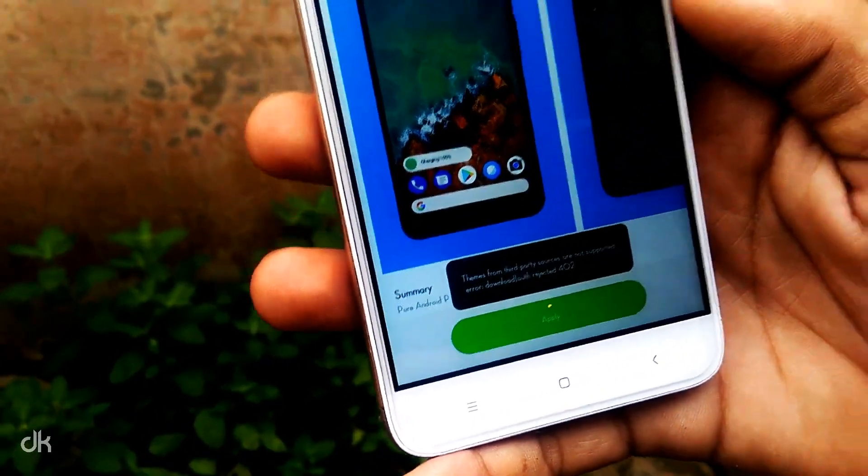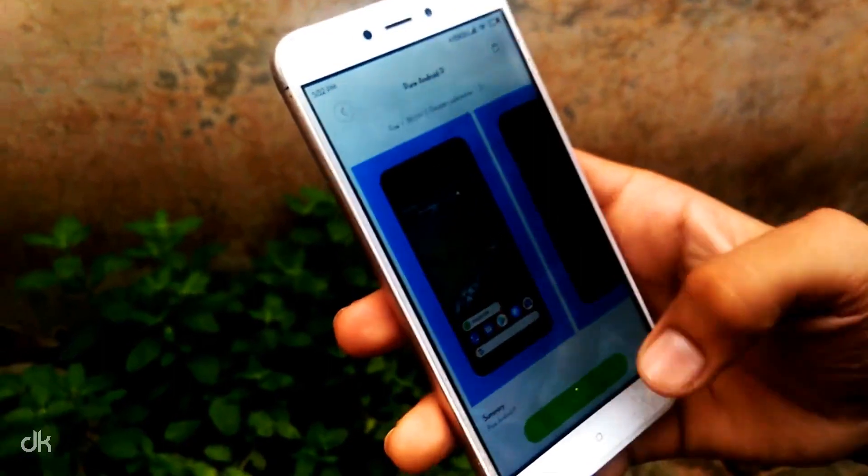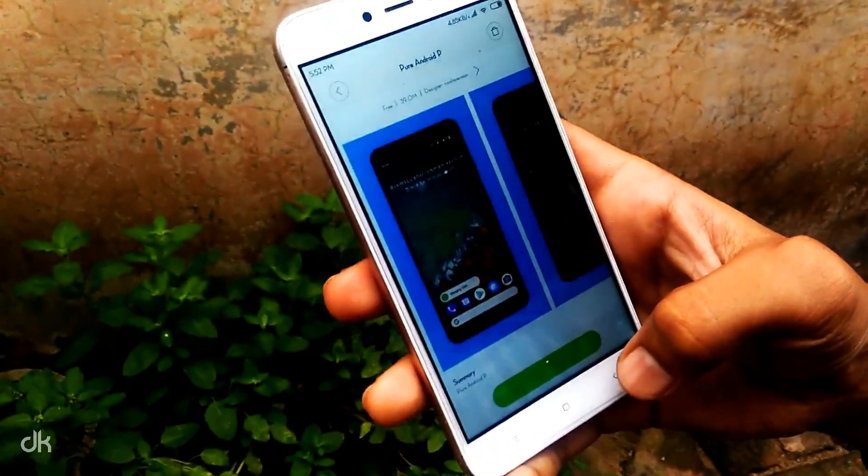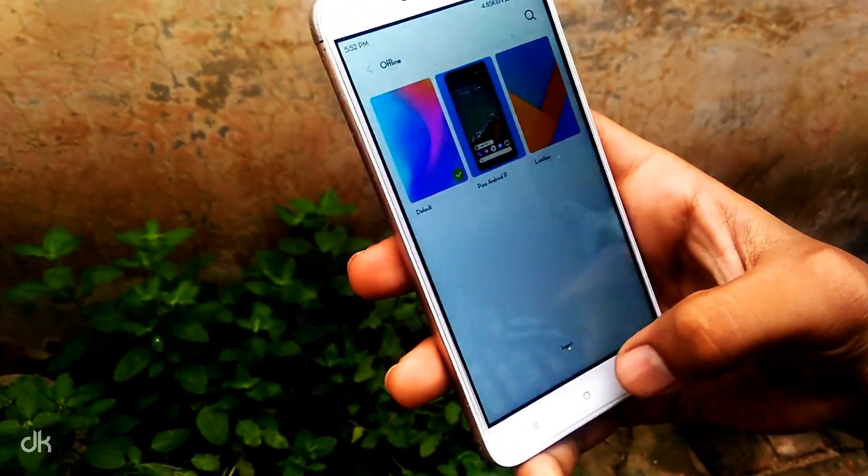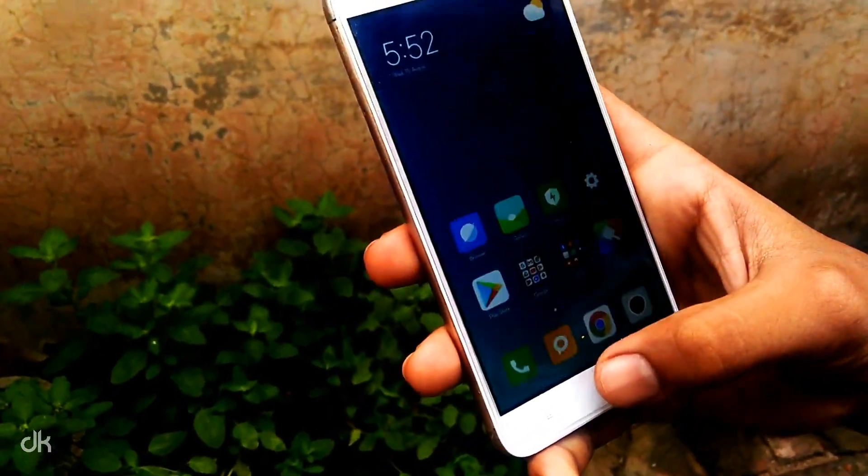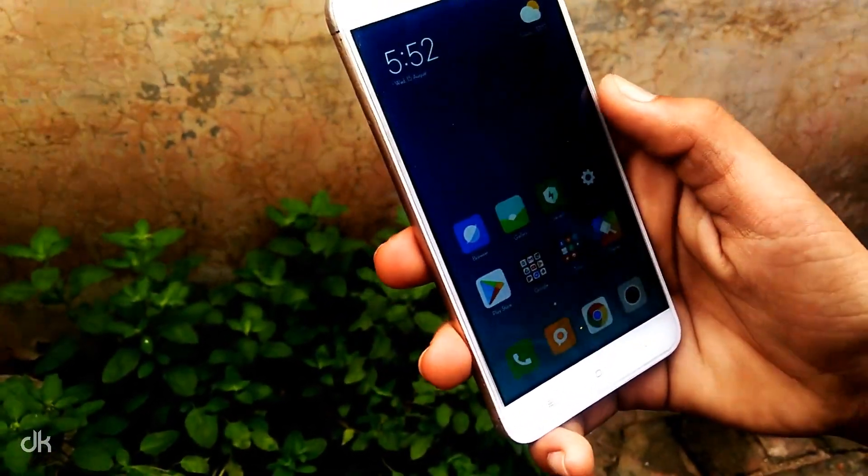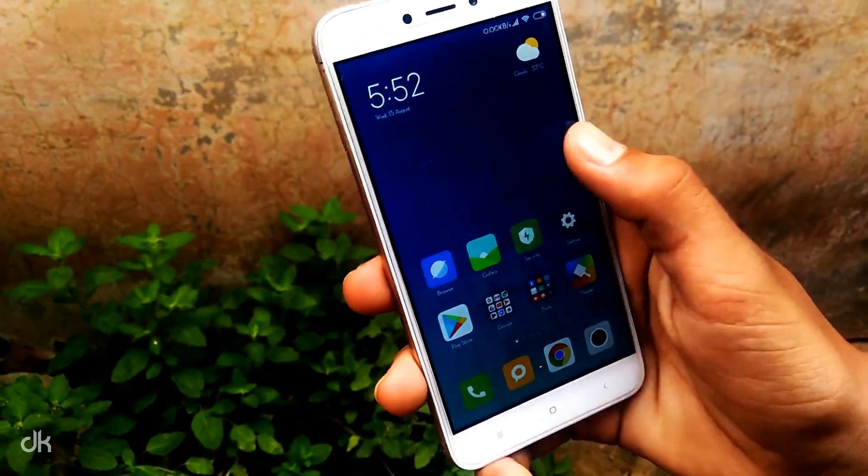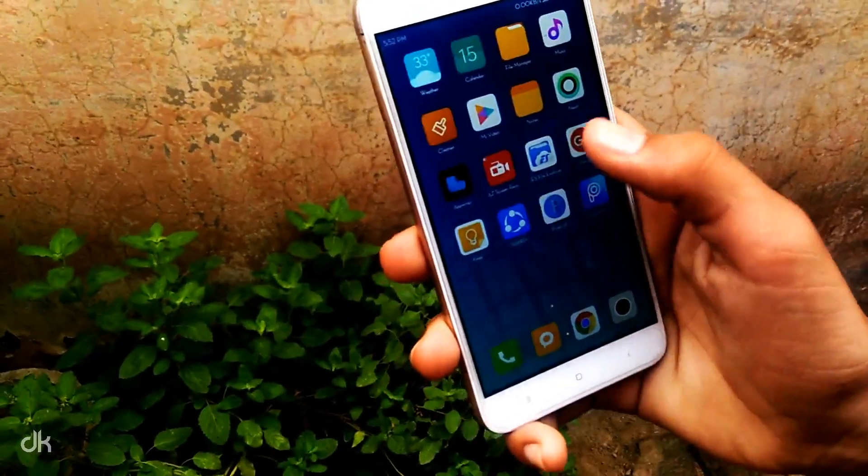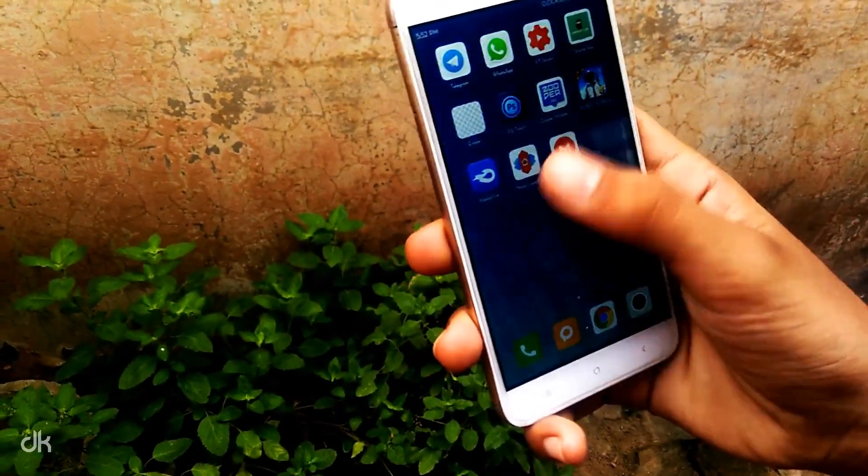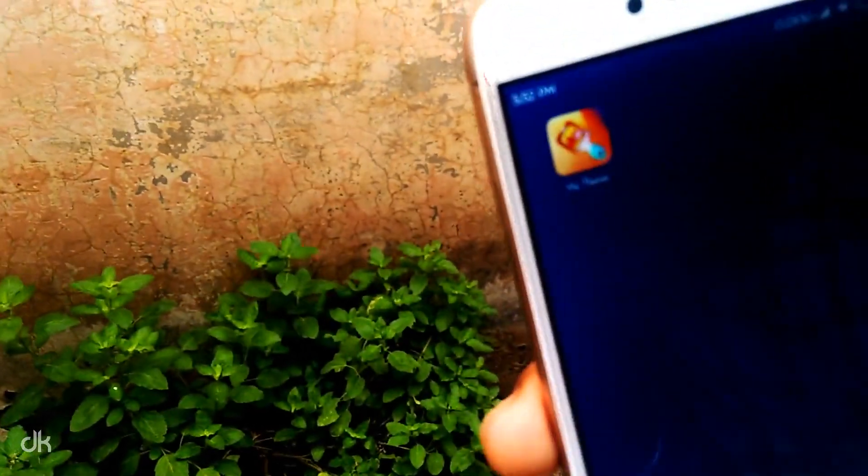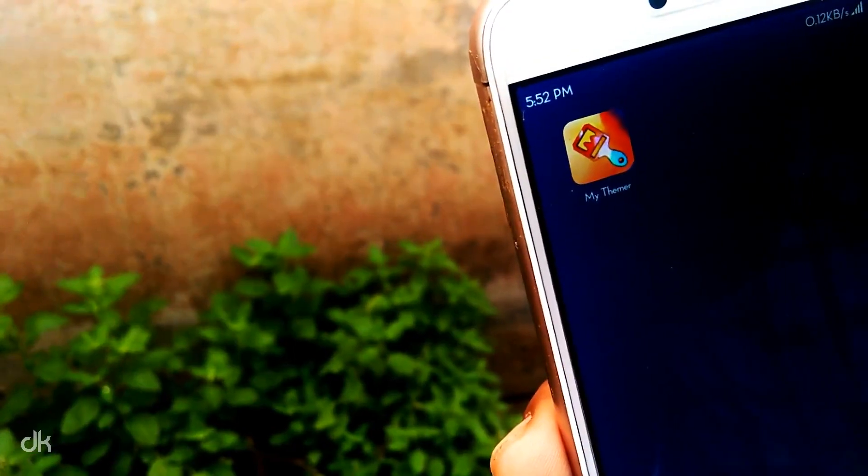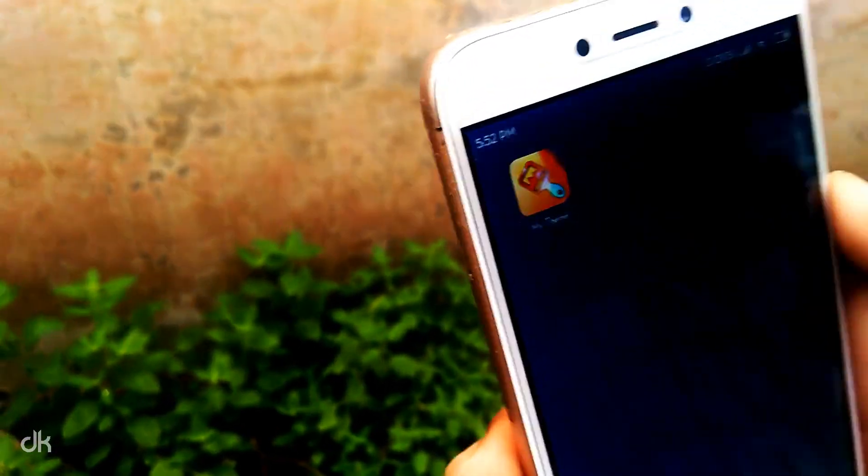To fix this error, you need to download the APK file from the description and then install it. Now go to that app called MIUI.